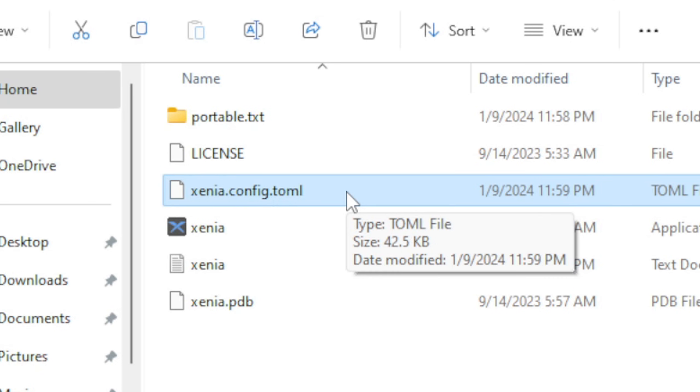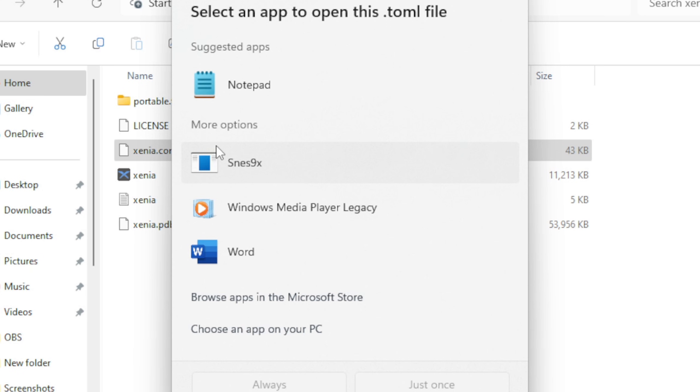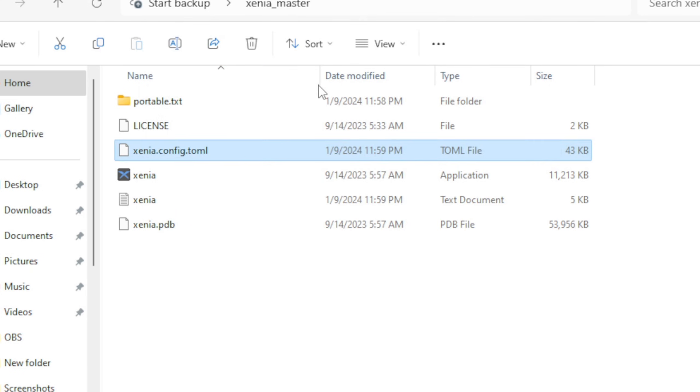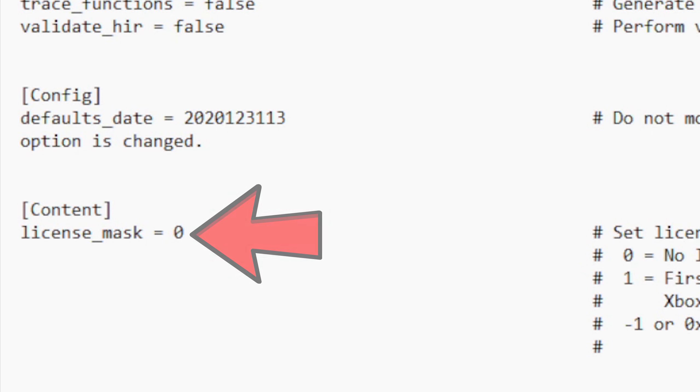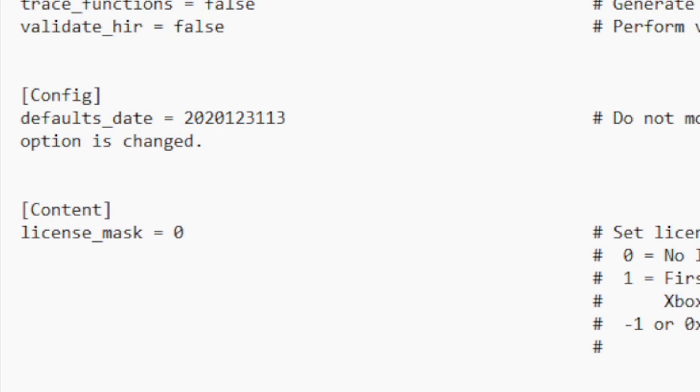Let's go ahead and open it. We're going to open it using Notepad. The only thing you may want to change here is where it says license_mask equals zero. You will want to change that zero to a one if you're going to be playing Xbox Live Arcade games. But if you're going to be playing disc-based games, which I'm assuming most of you will, you want to leave this at zero.